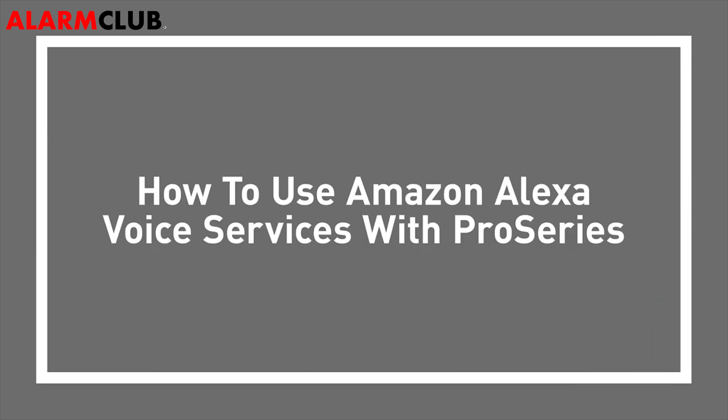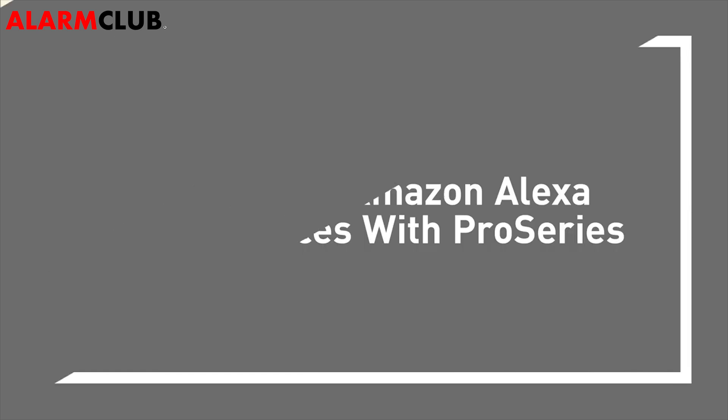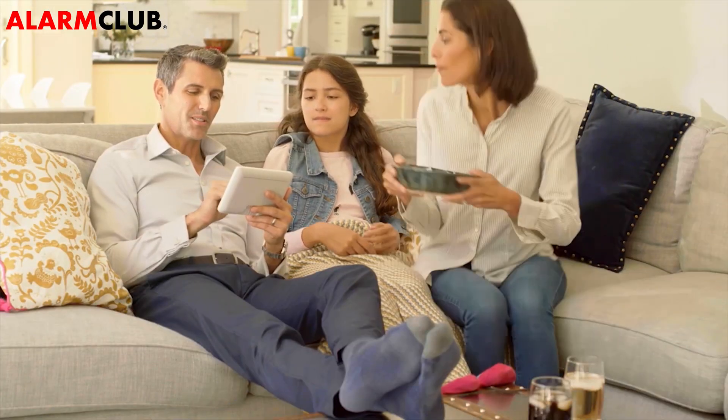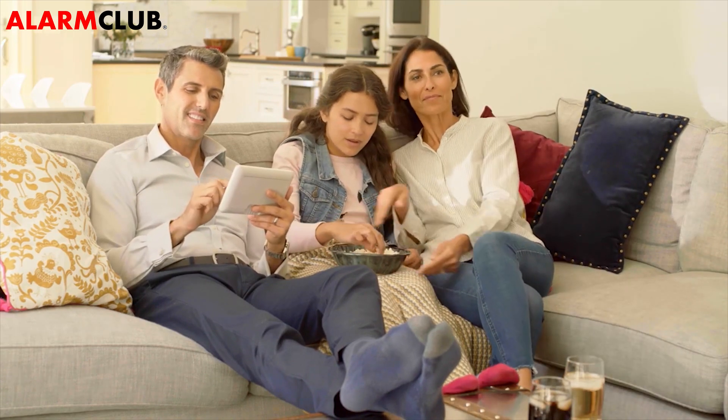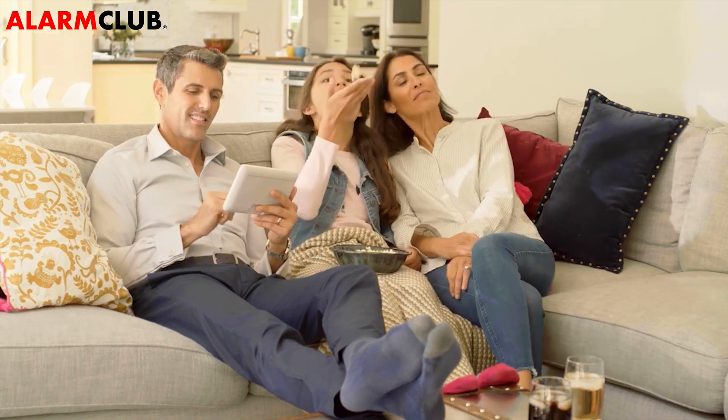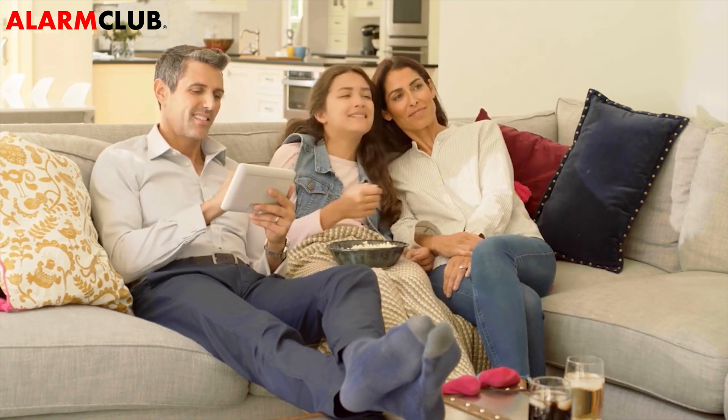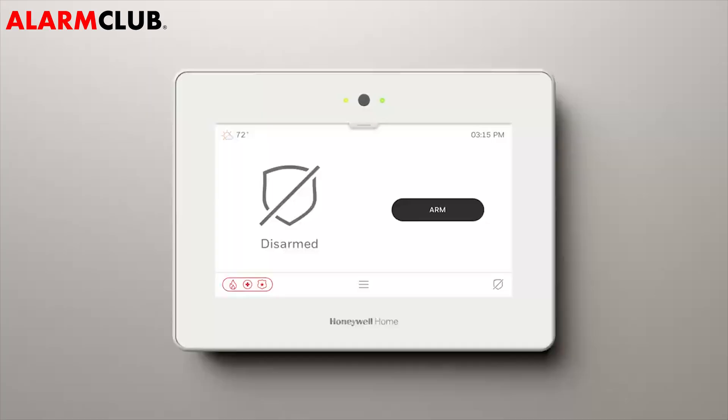How to use Amazon Alexa Voice Services with ProSeries. In this video, you'll learn how to use Amazon Alexa Voice Services on your ProSeries control panel.